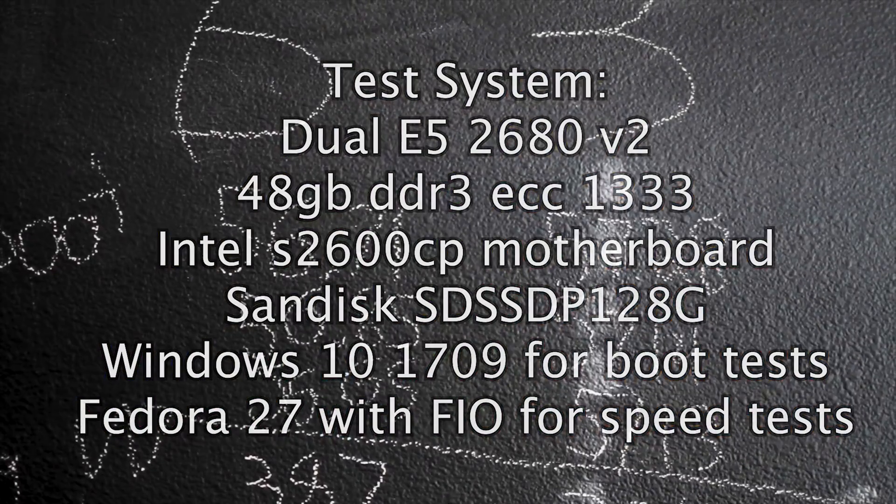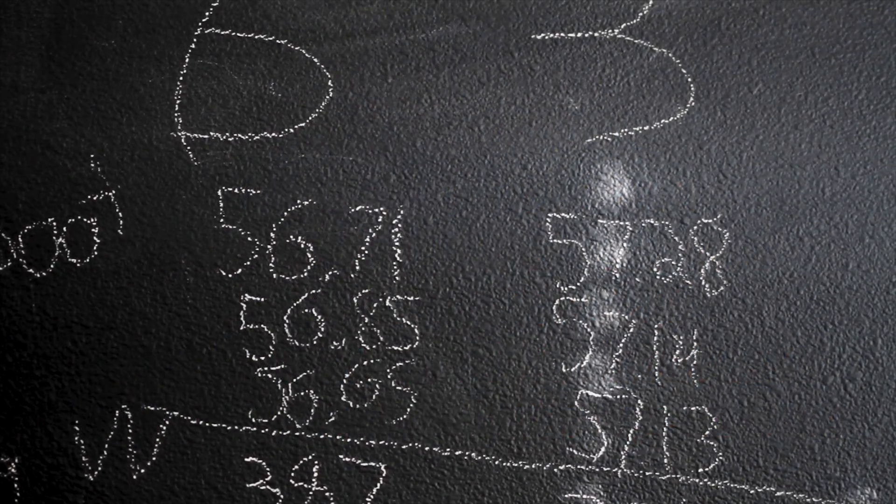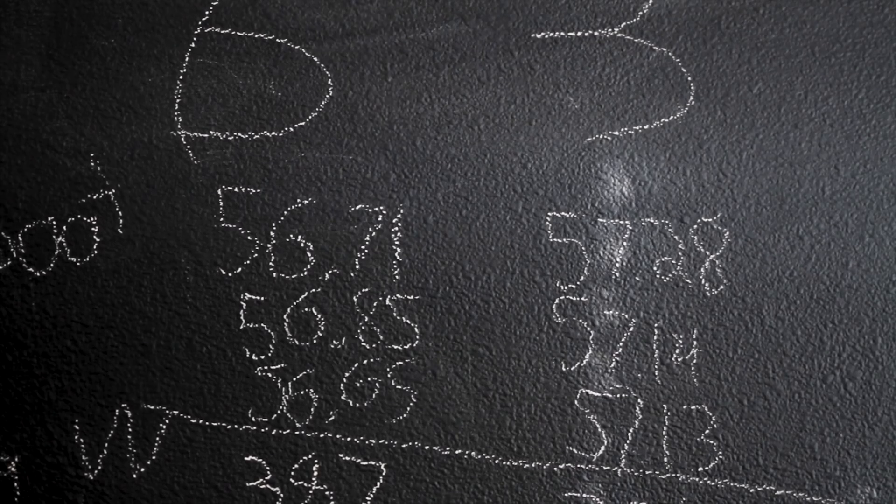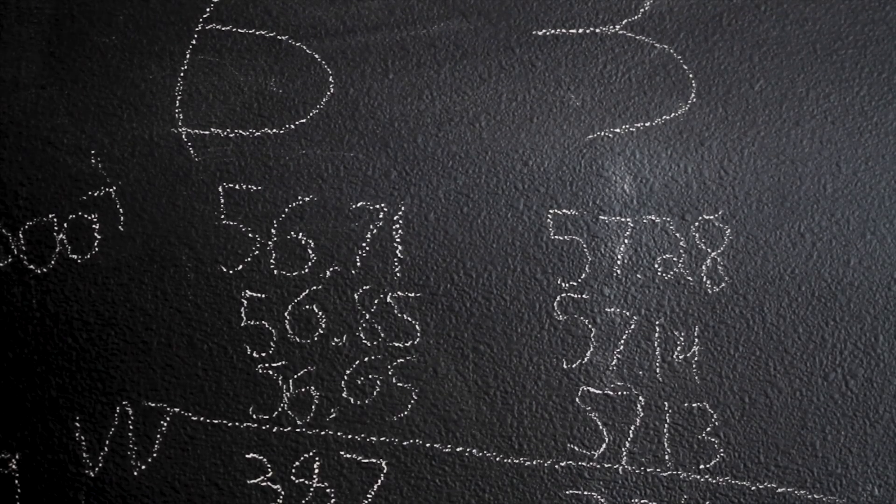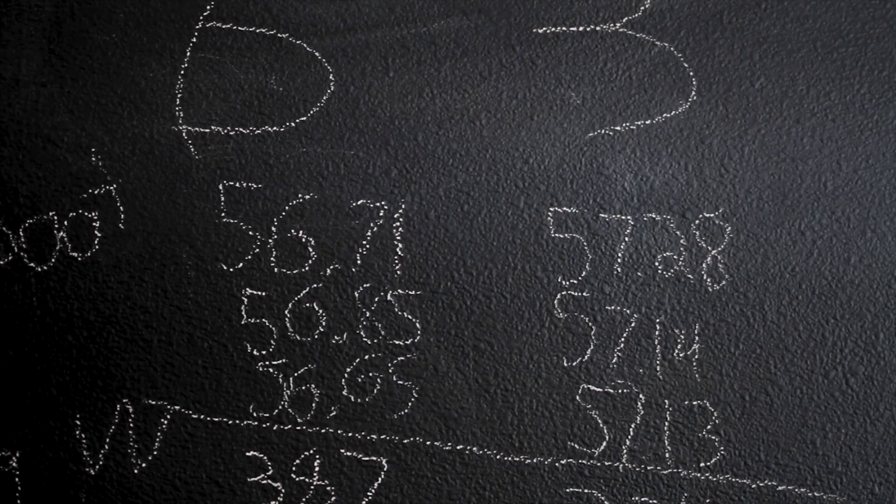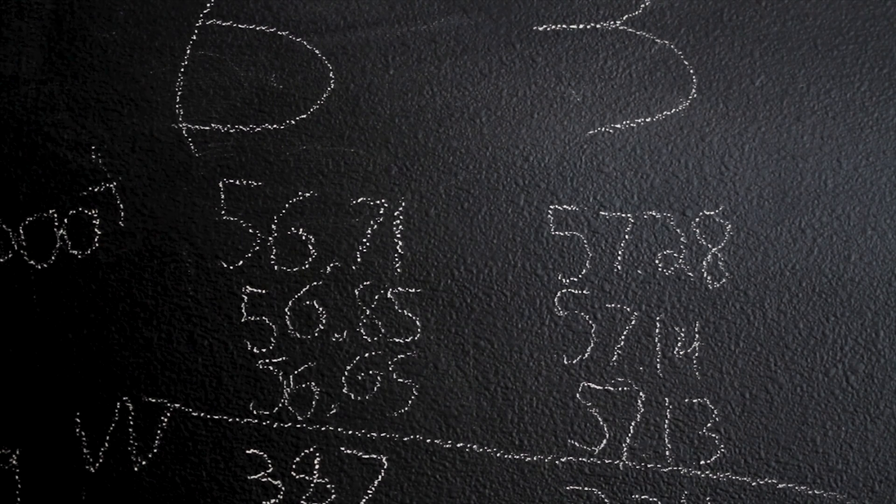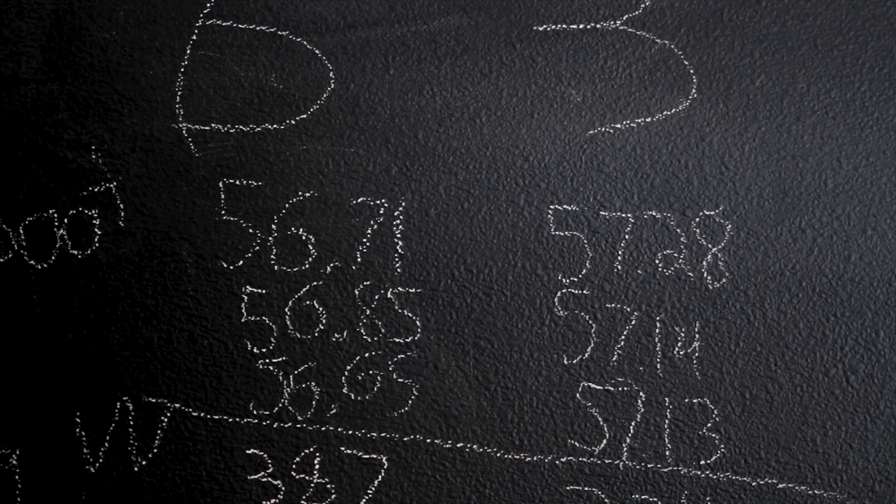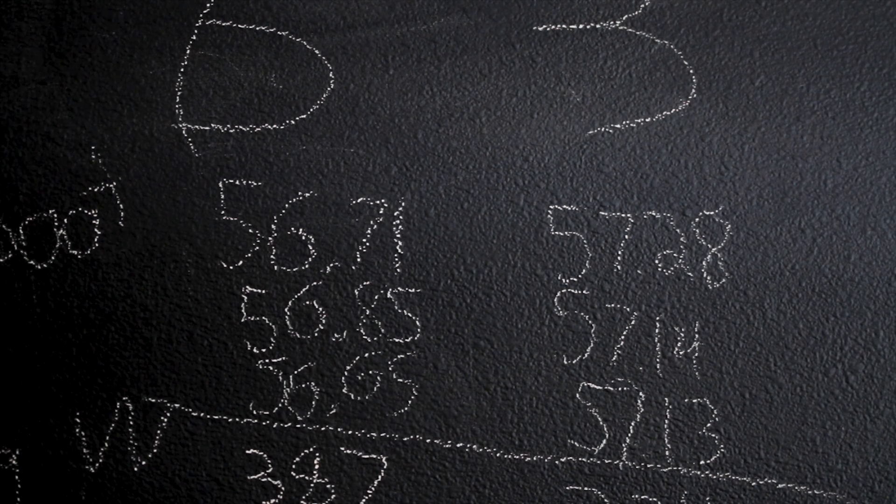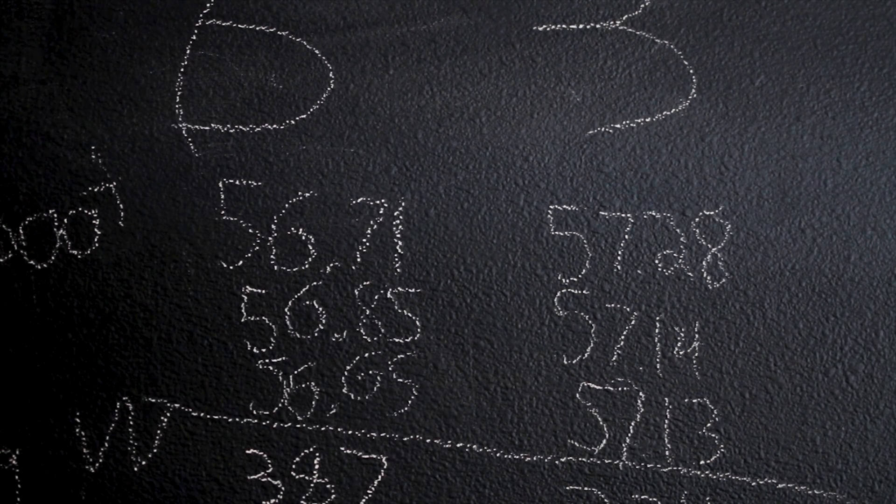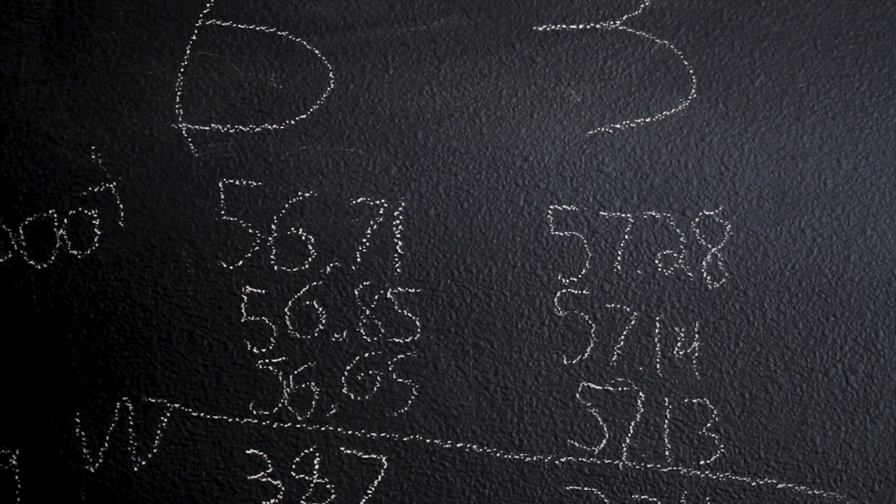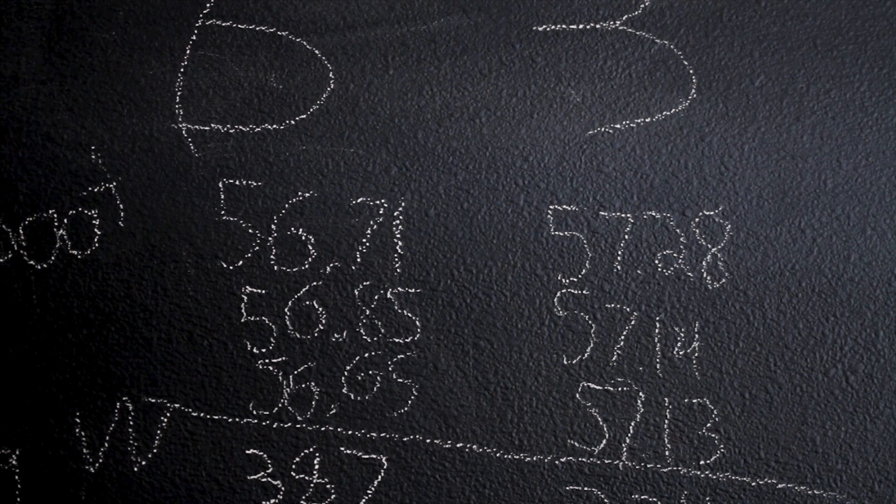So here's all the different results from the different tests we'll go through. First test is a reboot test where we're rebooting Windows on a 120 gigabyte SanDisk ARM SSD. One thing to remember is this is done on a server board with a very long post time, so it's probably 20 seconds less than this on a normal board.